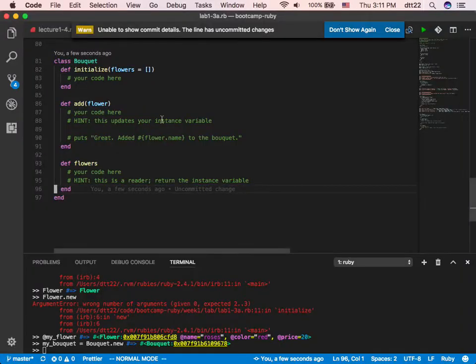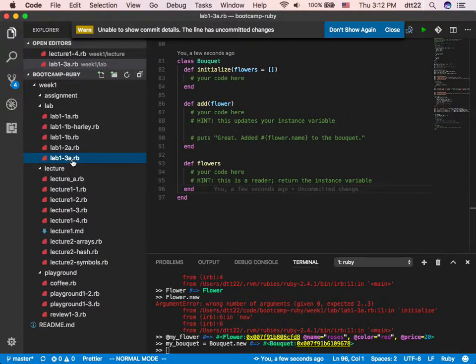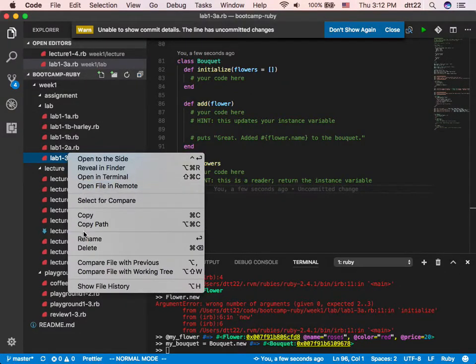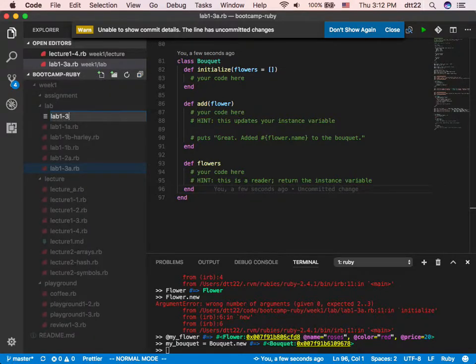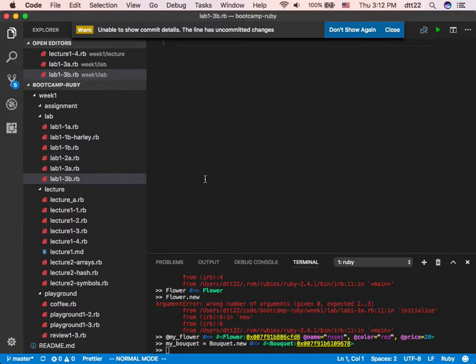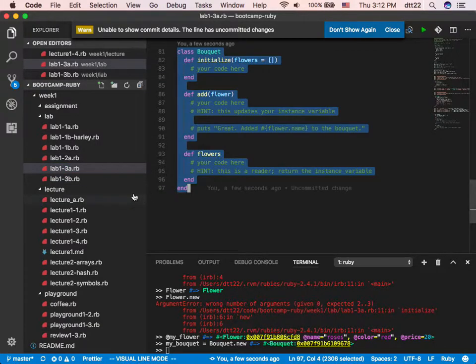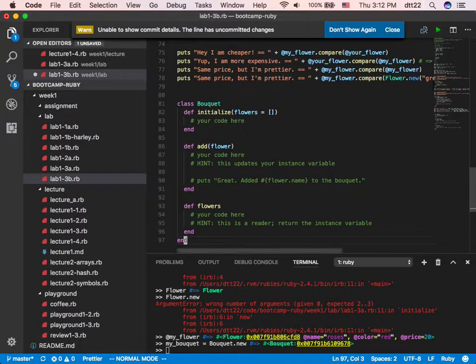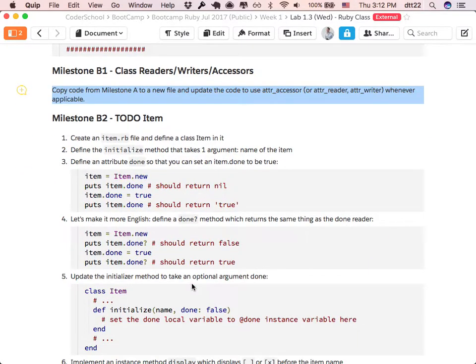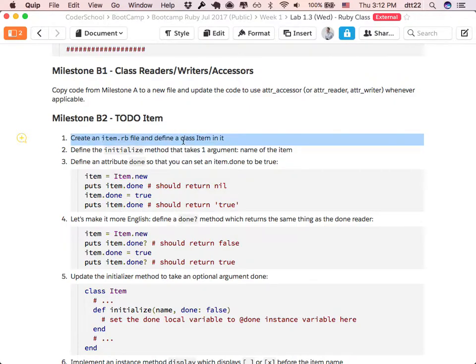Click on it and create a new file — I create a new file called lab13b.rb, copy the code over and try to make it shorter based on the instruction. Milestone B2: create an item.rb file and define a class Item in it — no more help, no more code to copy, just one instruction. Then define an initialize method that takes one argument — the name of the item. Remember how Item was used as a hash yesterday? Now you have Item as an object of the Item class.